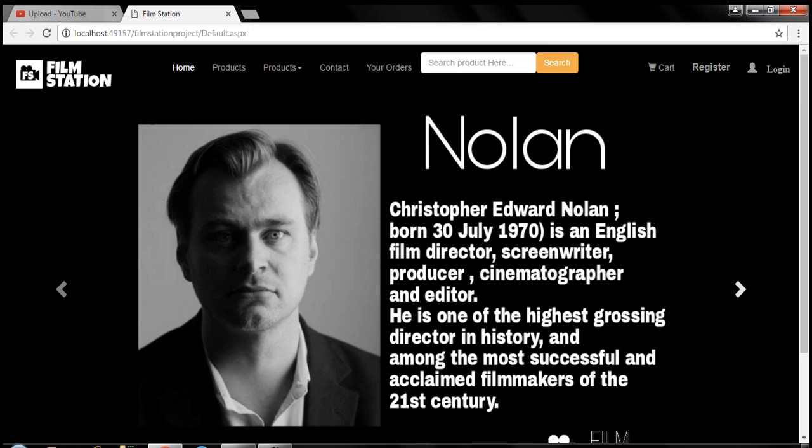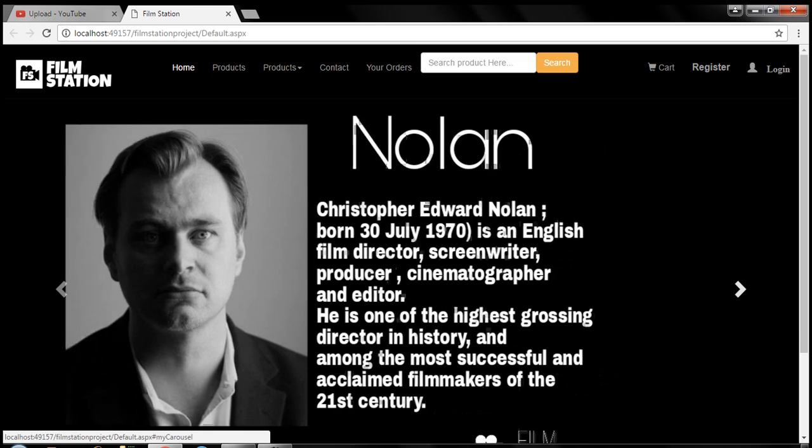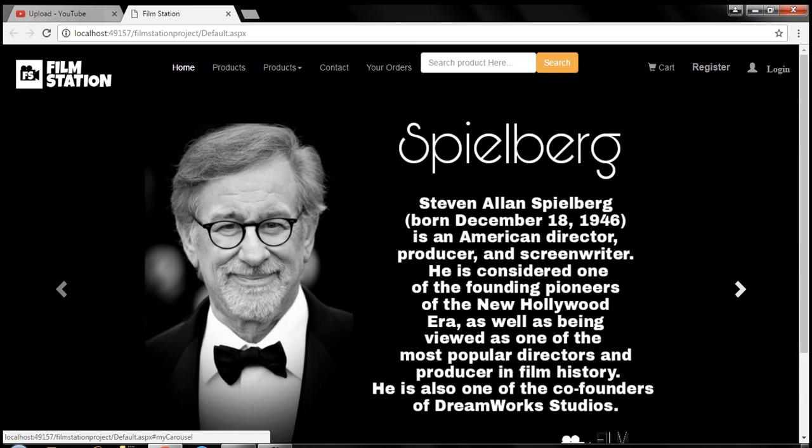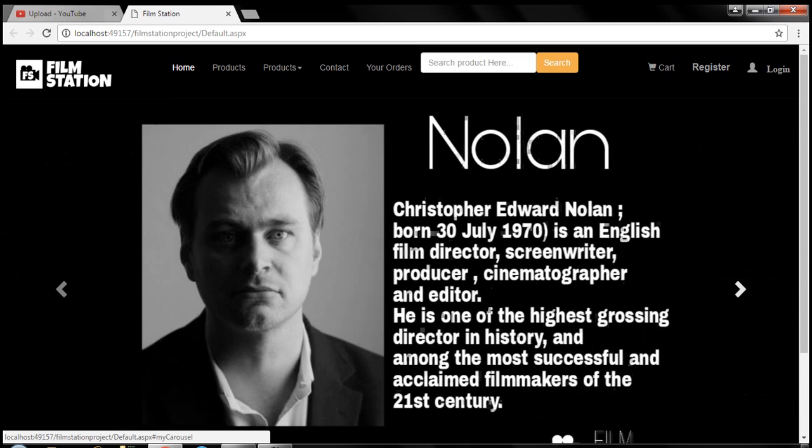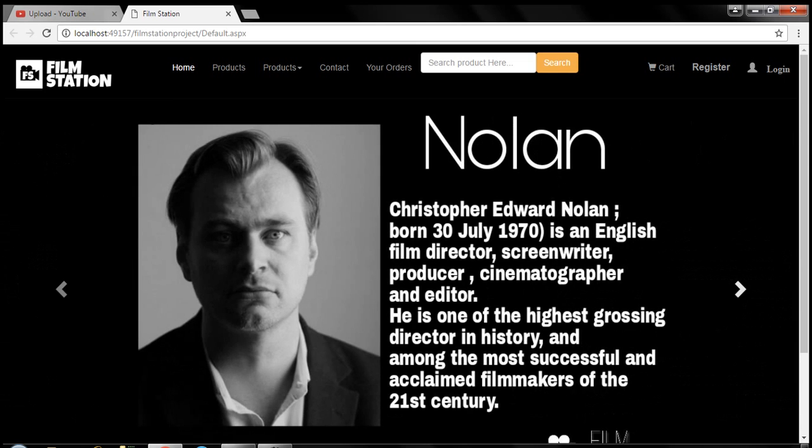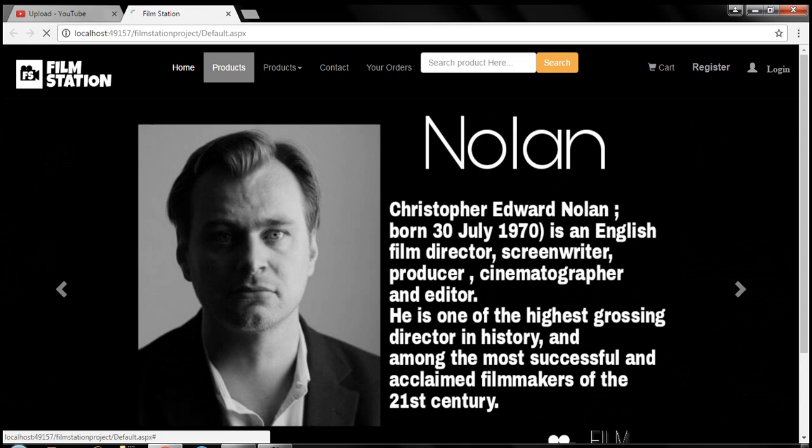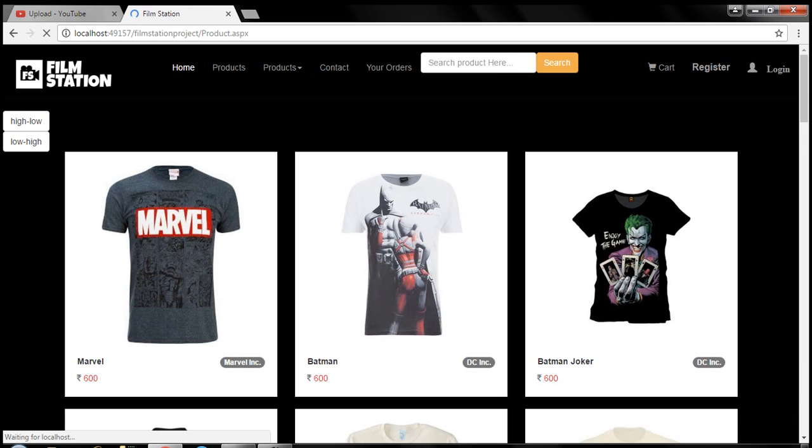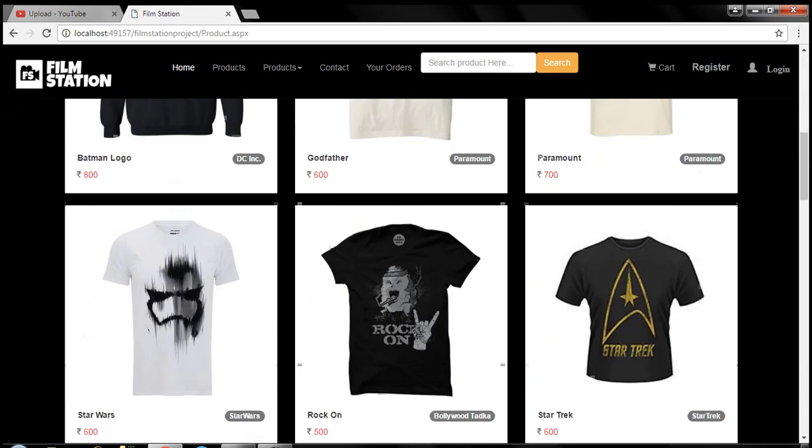Here first of all I have provided the bibliography for legendary filmmakers. And here all the products which I have listed for shopping are here.